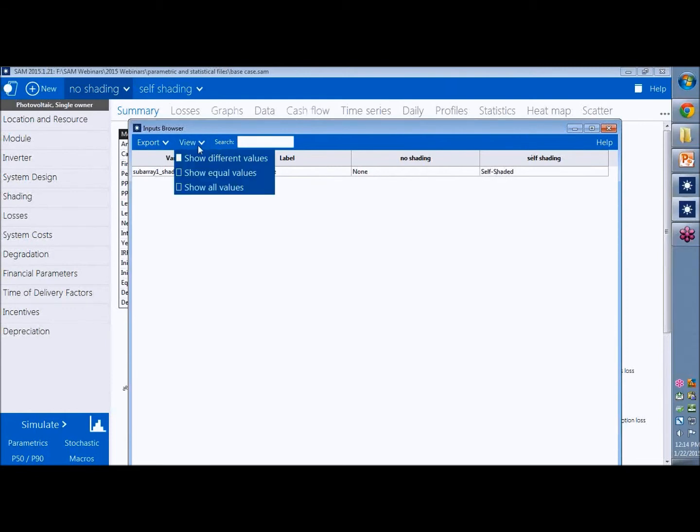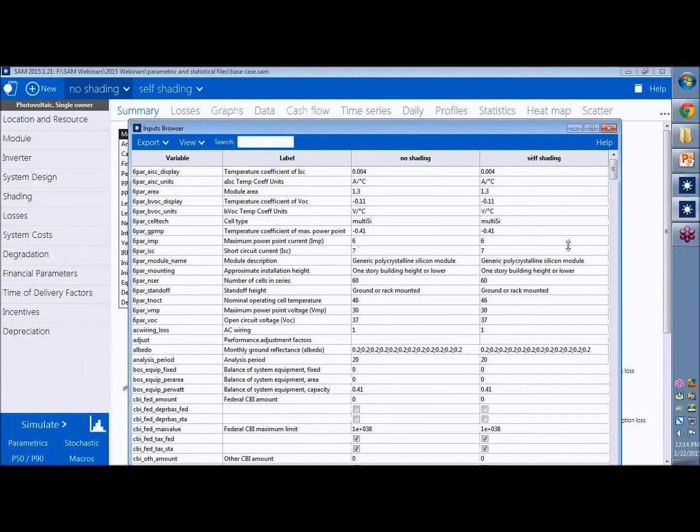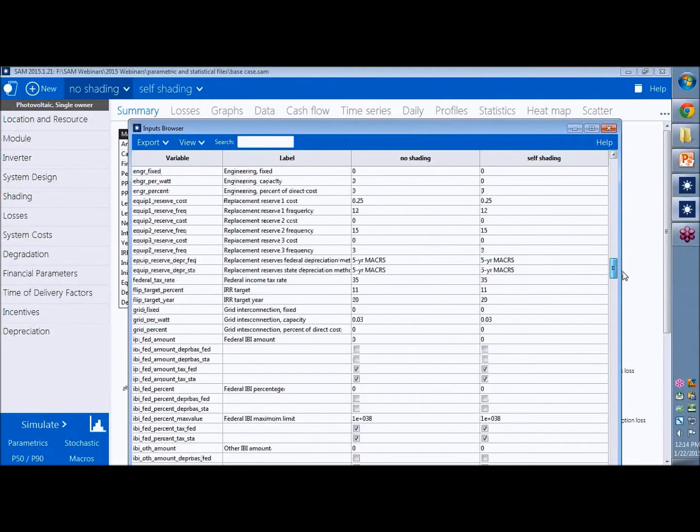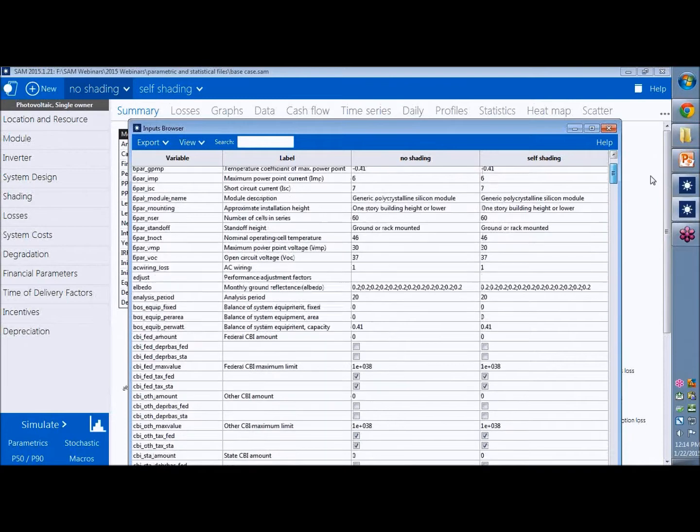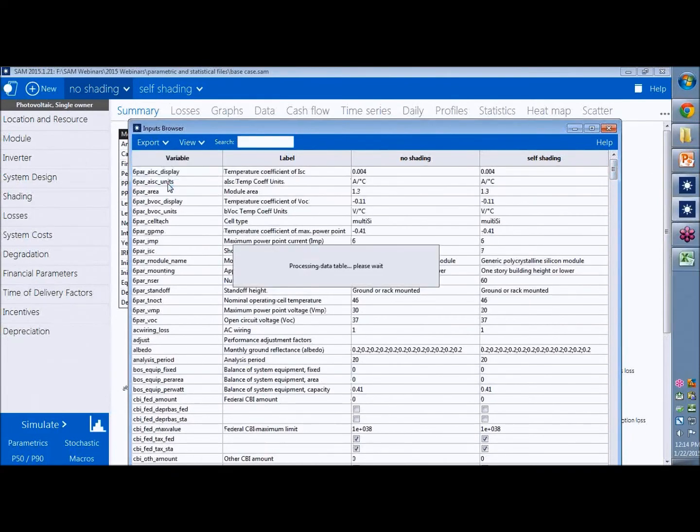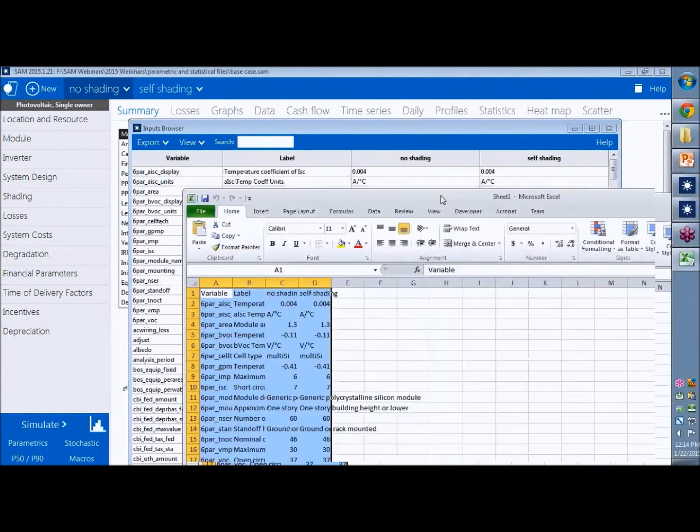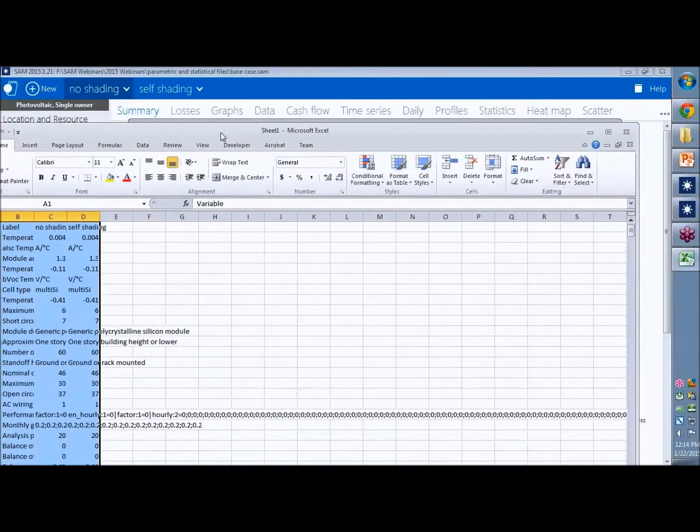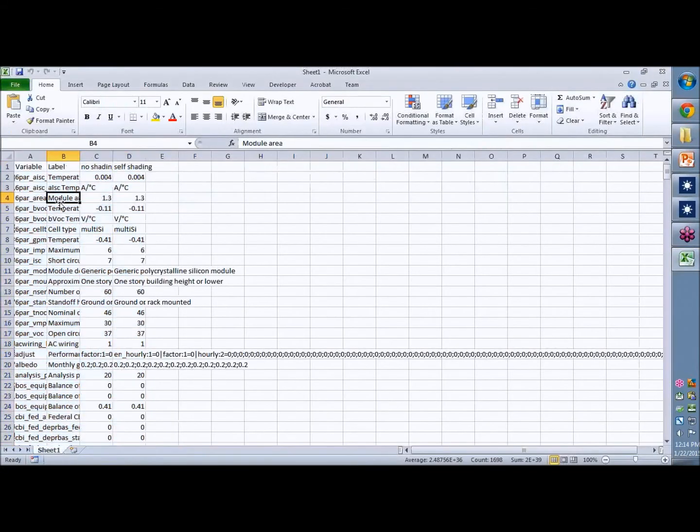We can change the view here to show all the variables. So this is a list of all the input variables in both cases. And you can export this file to Excel or to a CSV file to get a list of all the input variable names.